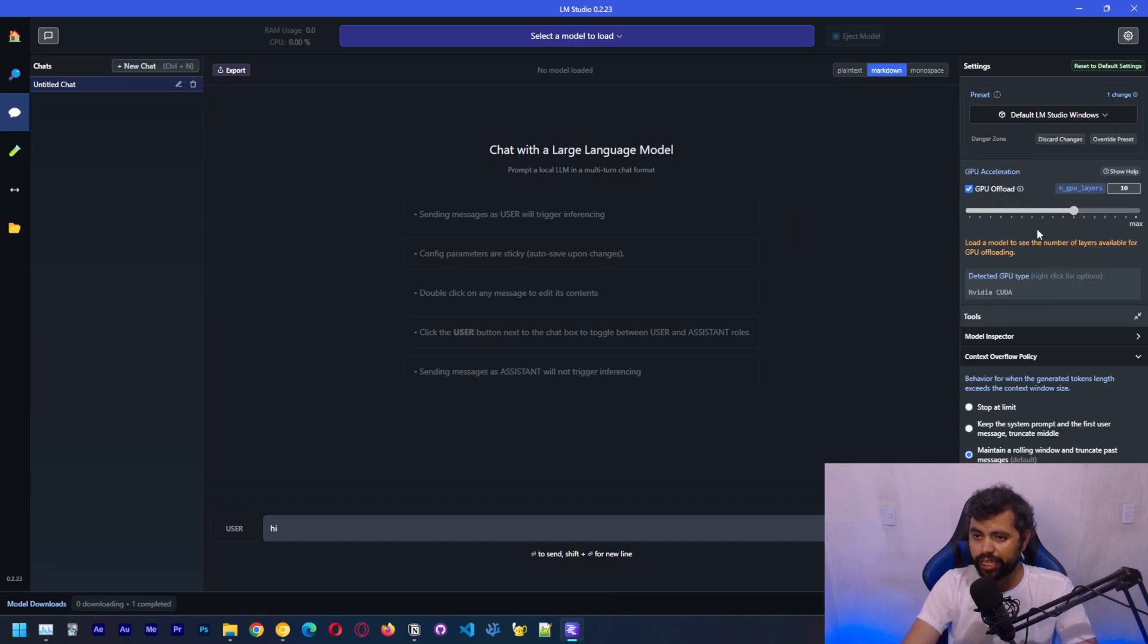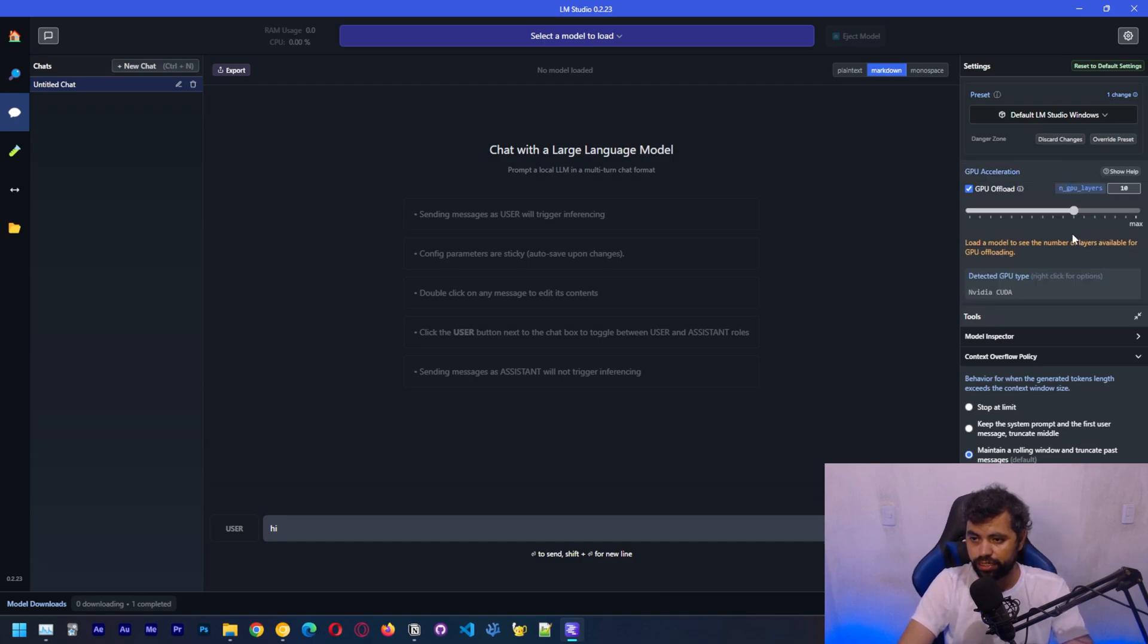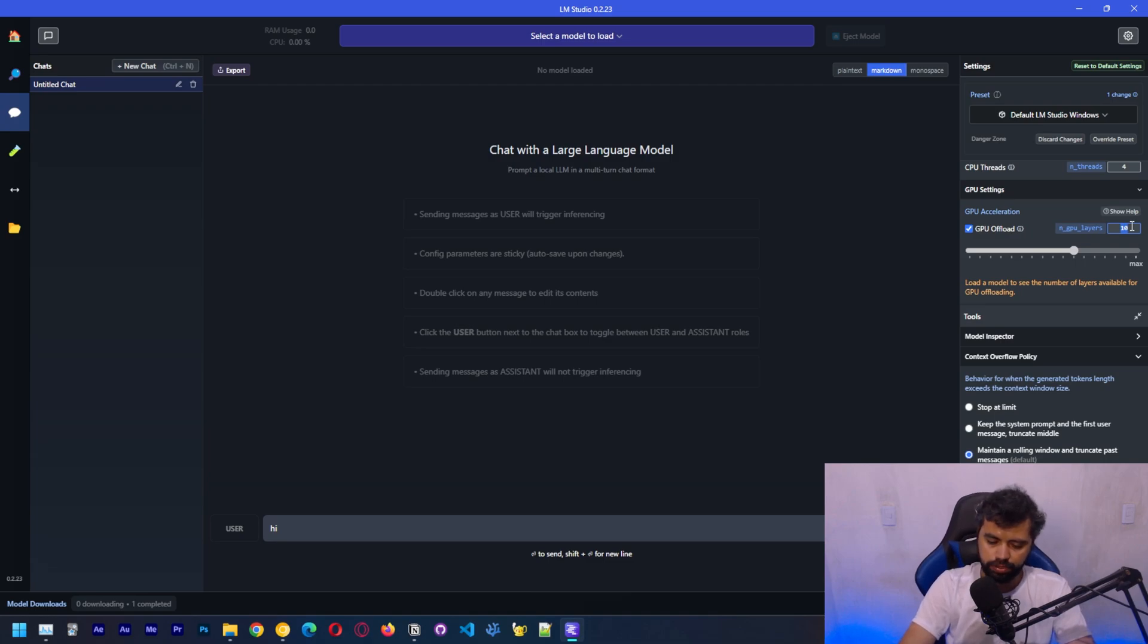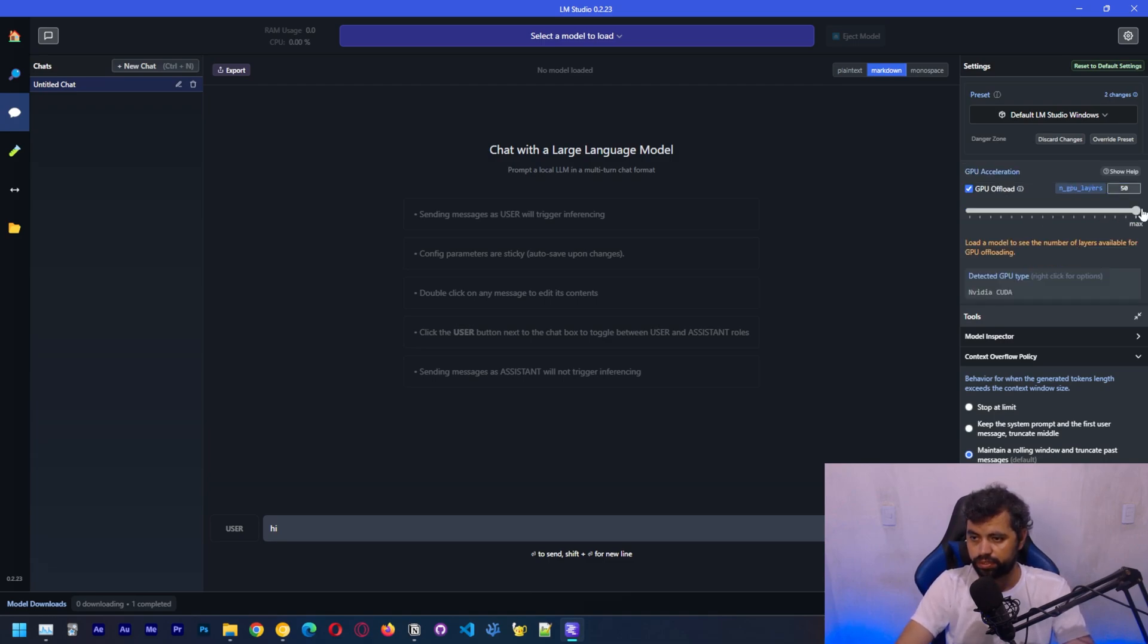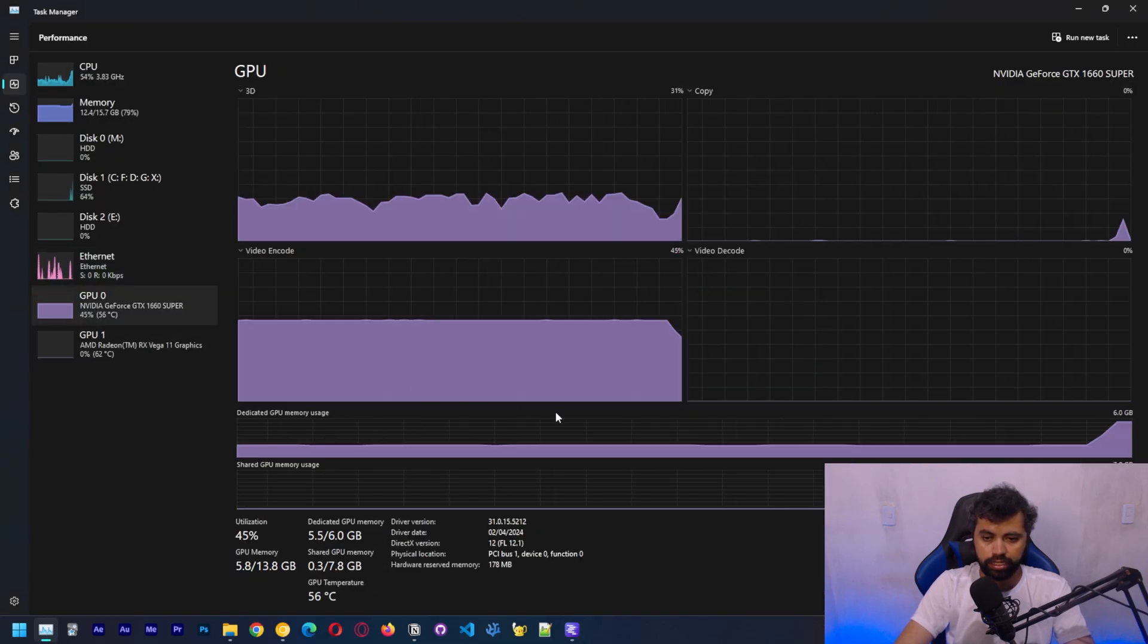This one is a very important setting, which is GPU acceleration. Here we need to choose how many layers we want to load on GPU. Let's say 40, or 50, which is max here. Let's click here. This should load the model onto GPU memory.